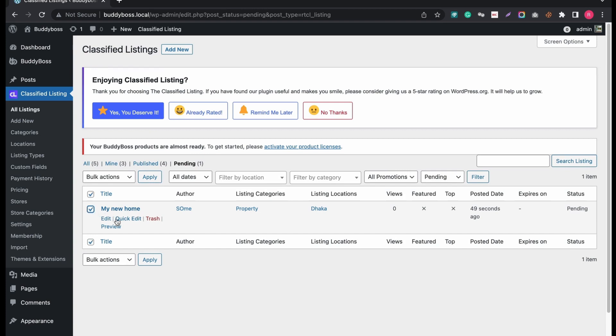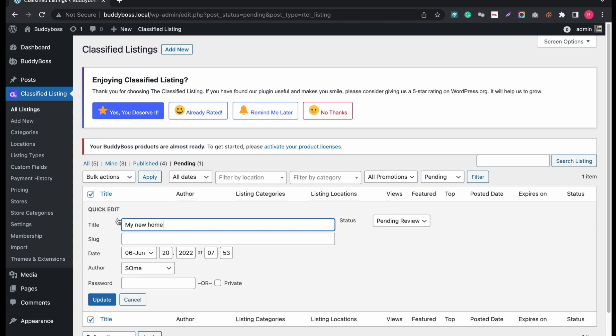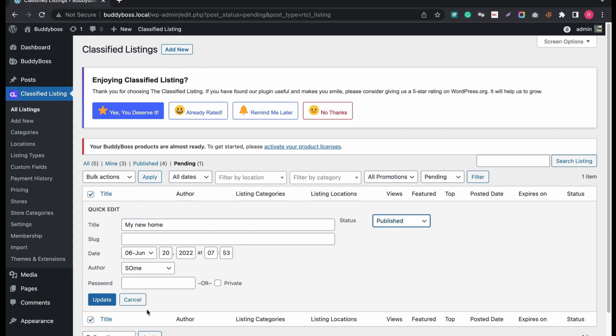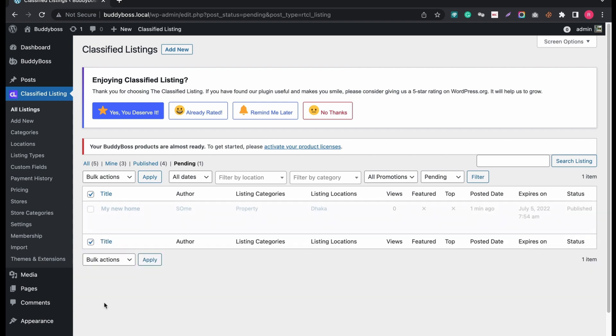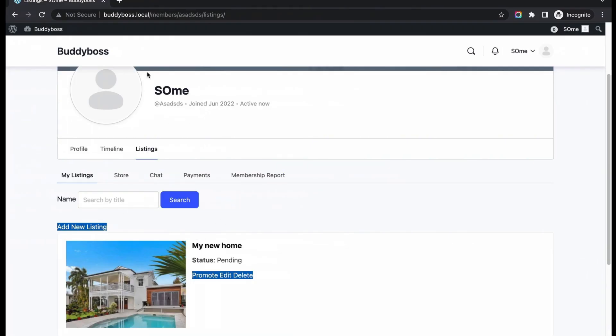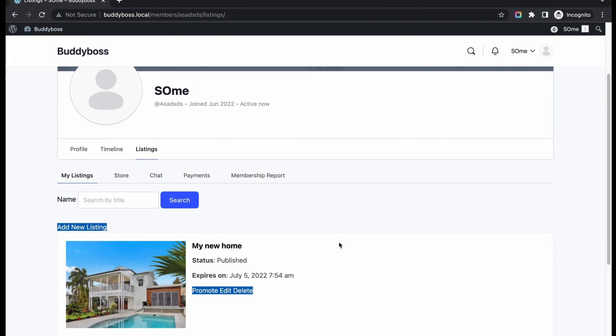So this is the new listing created by our new user. As an admin, you can allow or disallow them from your end. Let's allow and see the changes from the user end. So the new listing got published. Let's check the status from user end. Just reload the page and see the status in published state.